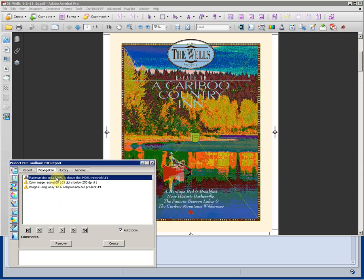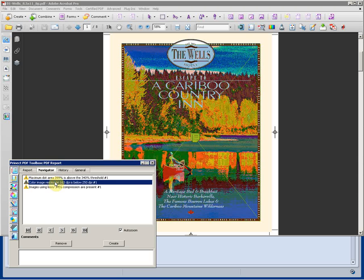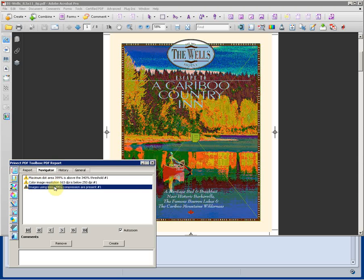Highlighting each one of the warnings will show us what the indicated warning is. Stepping through using the arrows will take us from one warning or error to the next.